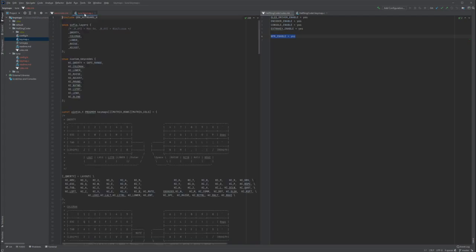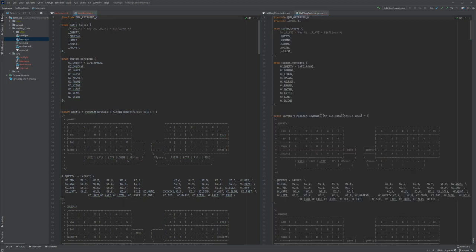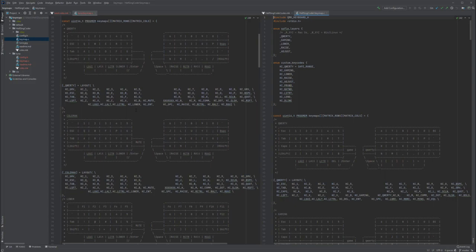Now we can switch to the keymap.c file. Here we have my code, and on the left side we should have your keymap.